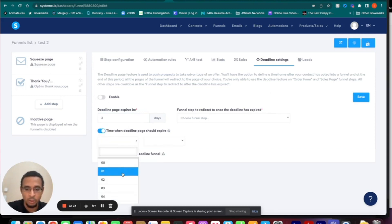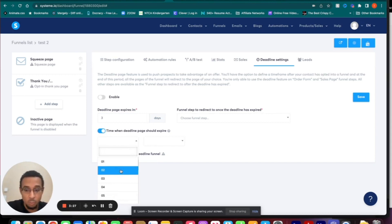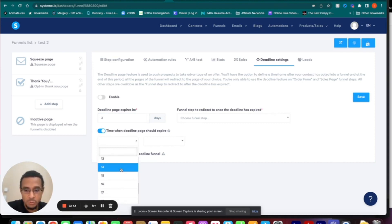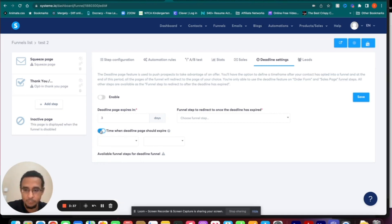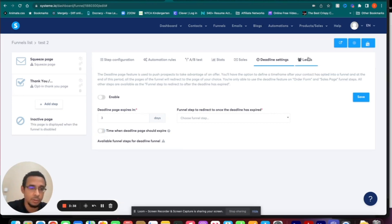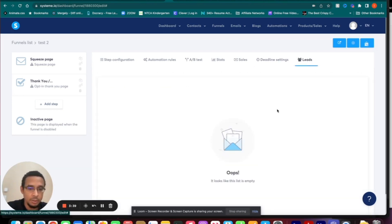Let's say you have a product that expires three days from now — you would choose your funnel step and give it a time when the deadline page should expire. Quick note: this goes by military hours. So if you want 2 PM, don't put 2 — scroll down and choose 14. Then you have Leads, where all your leads will show up once they fill out the form.